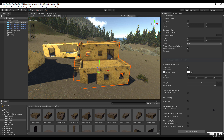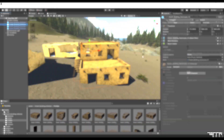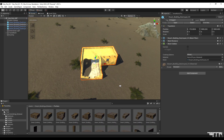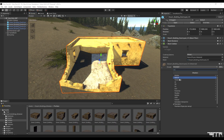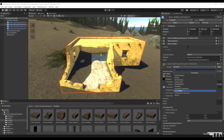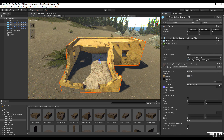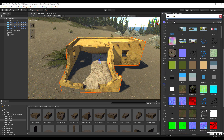This process should be applied to all prefabs that are to be placed on the scene.